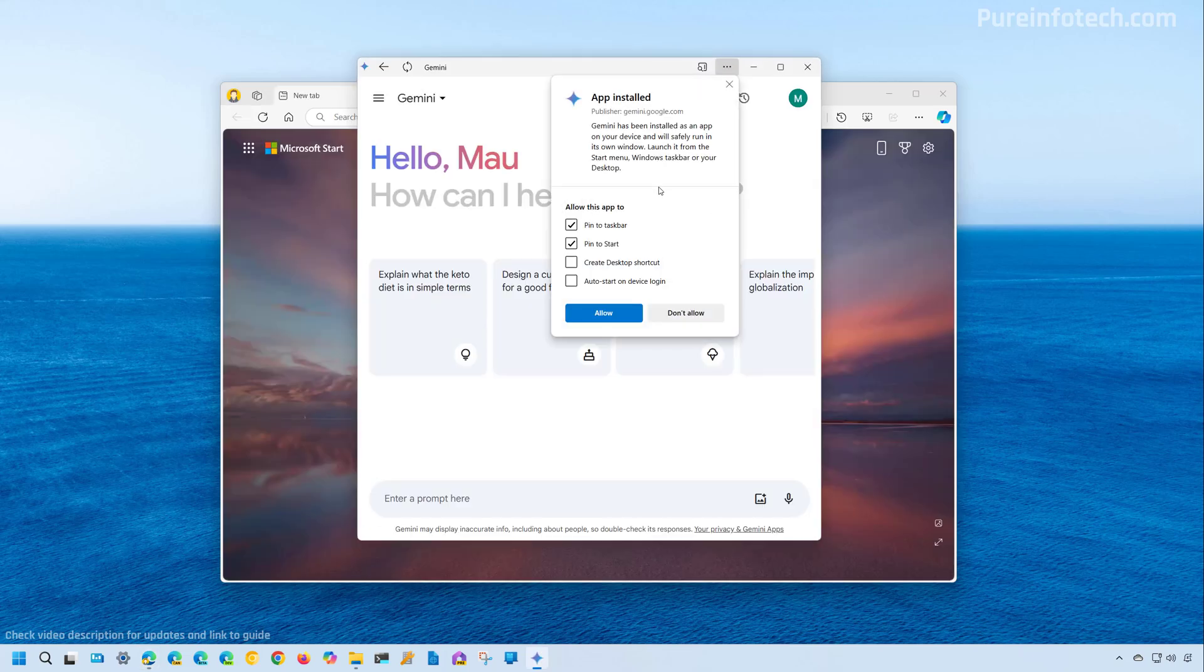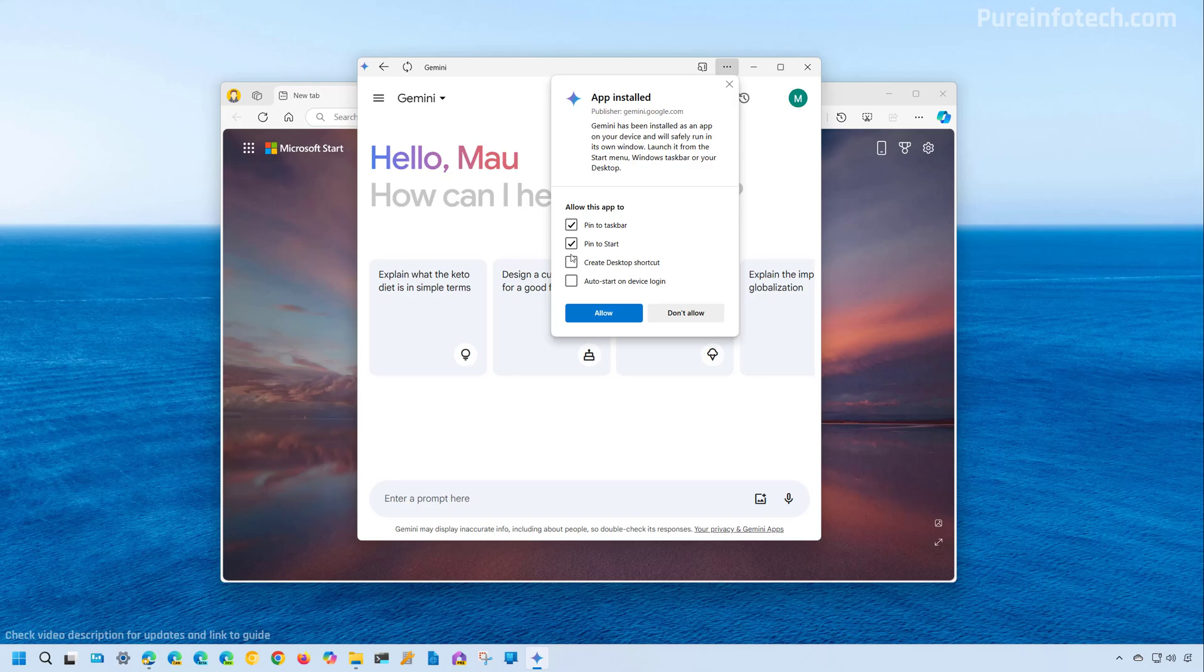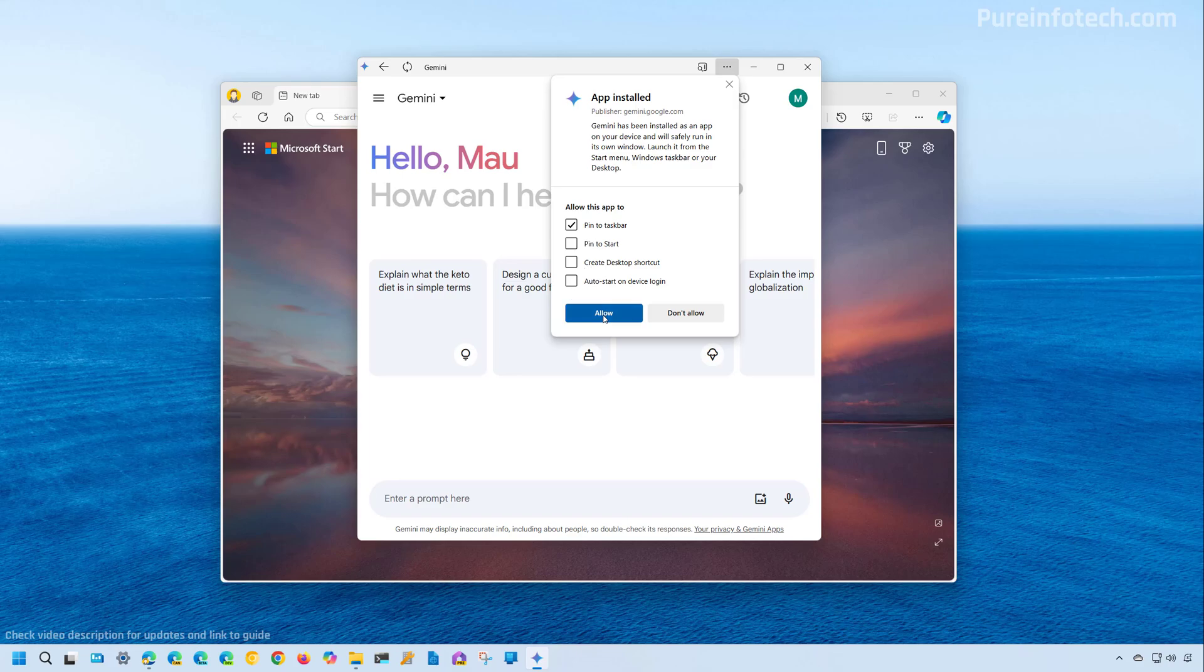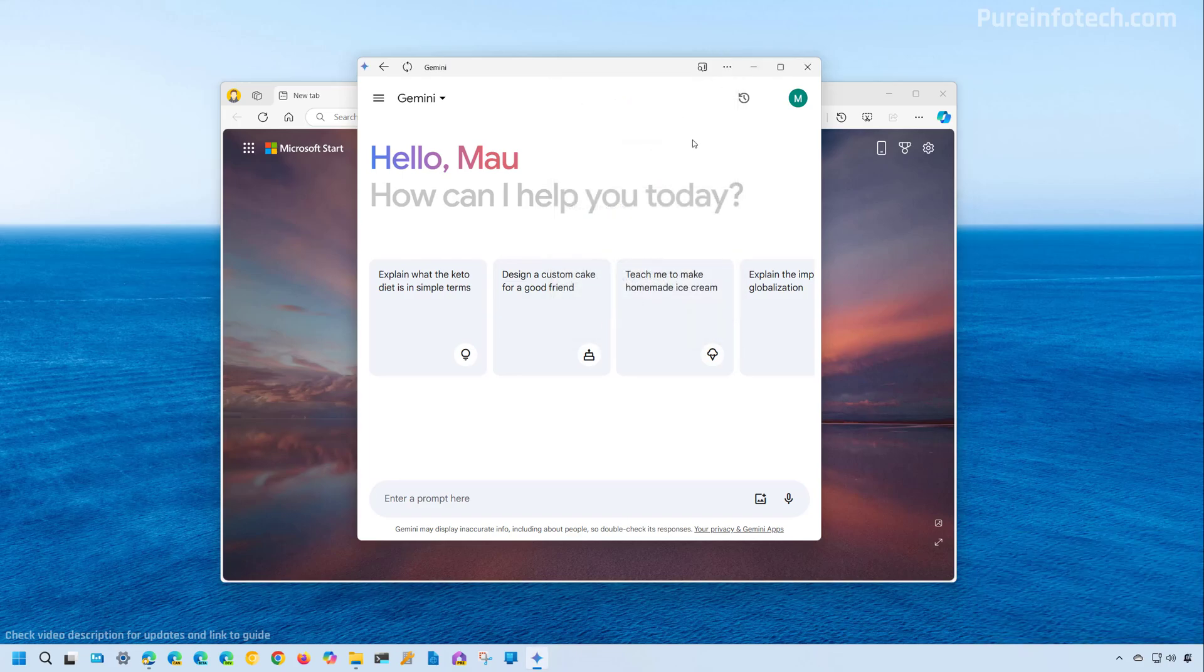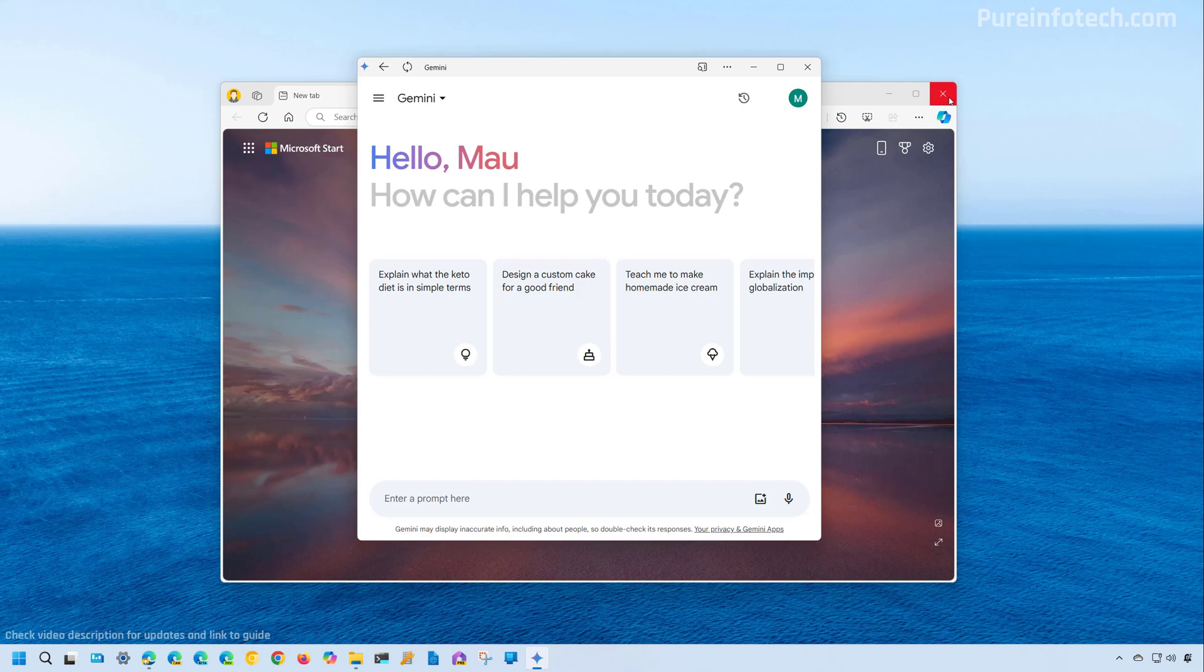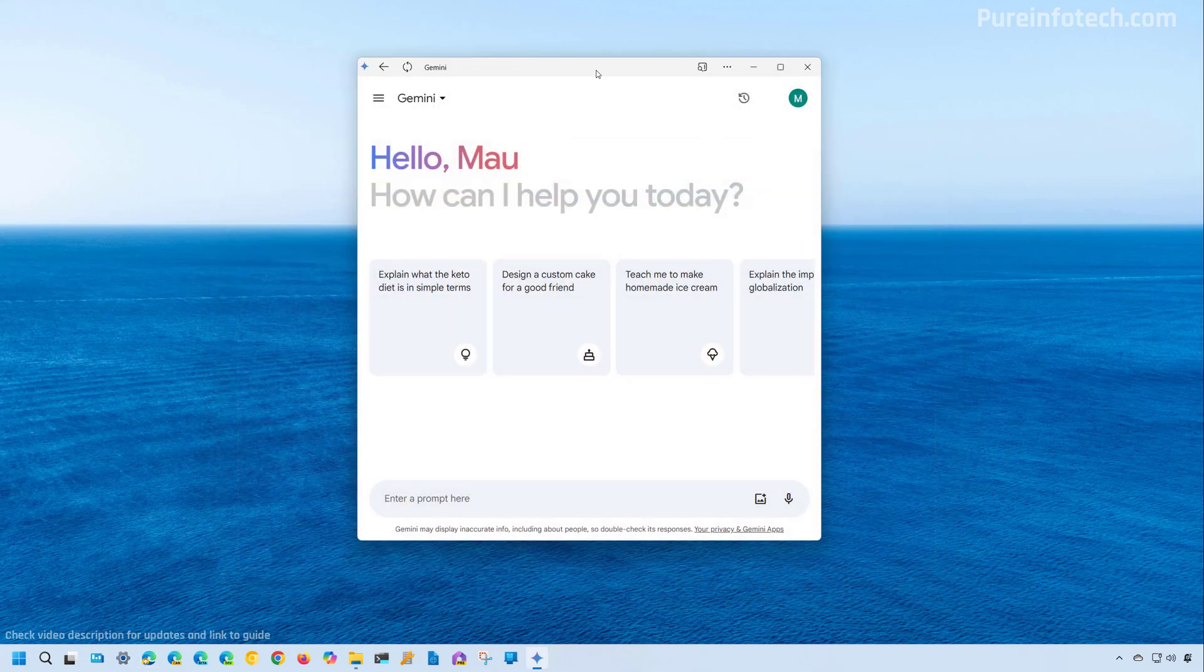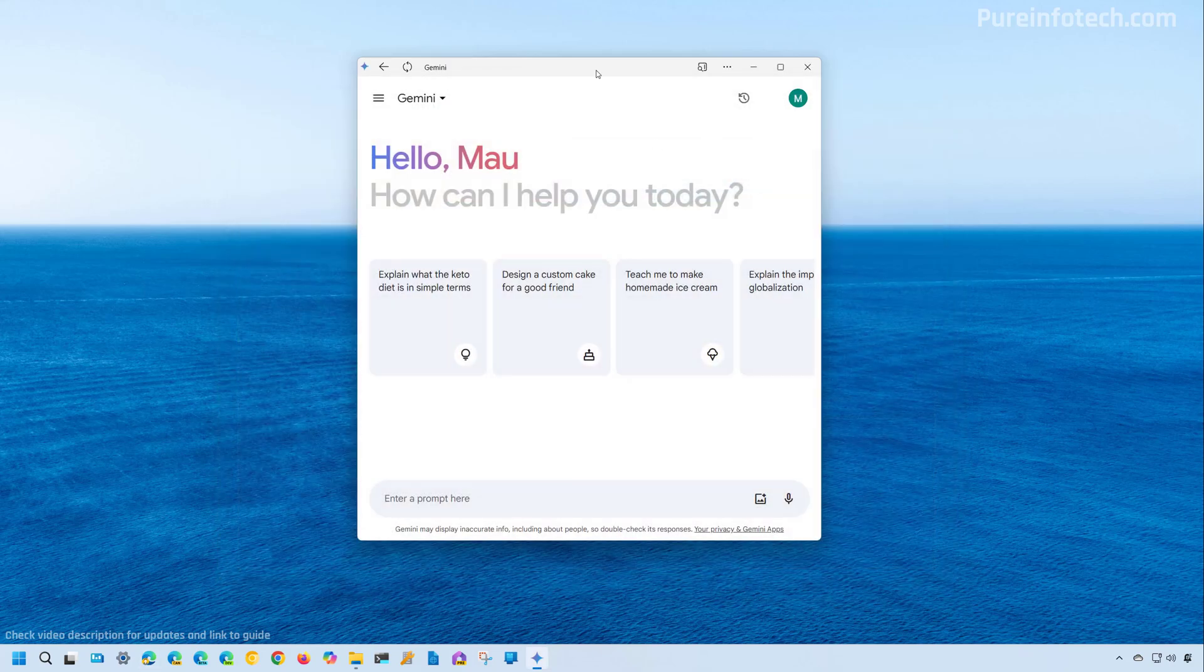Now in here, you're going to have some options that you can choose. For example, you can pin this web app to the taskbar and you can also pin it to Start Menu. You also have different options right here and then click the yellow button. And that's it. Now you have Gemini installed as an app on Windows 11.